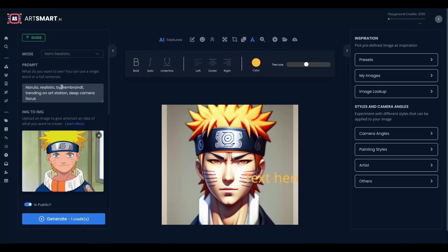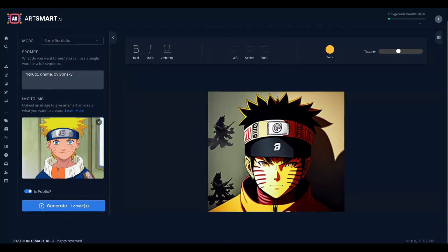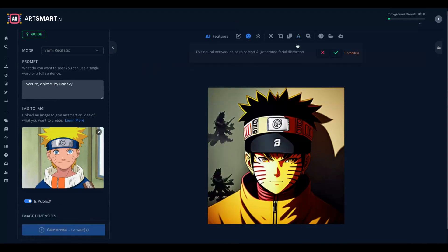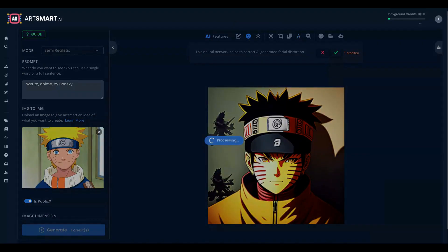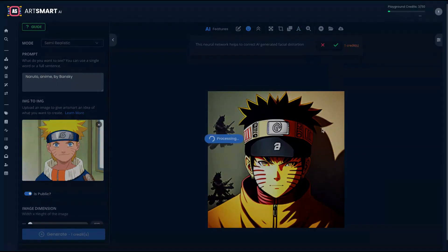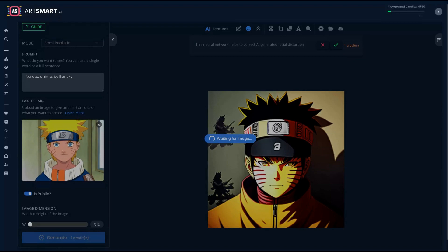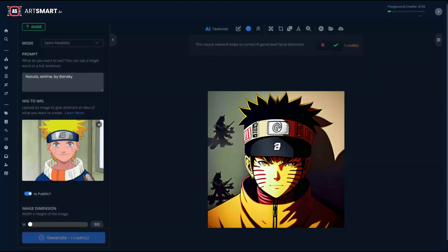So let's try another image. I'm going to try a Naruto by Bansuki, no focus anime by Bansuki. So I have my Naruto by Bansuki here. I like it. It's pretty nice. Pretty cool. Let's use the face enhance. Much better.